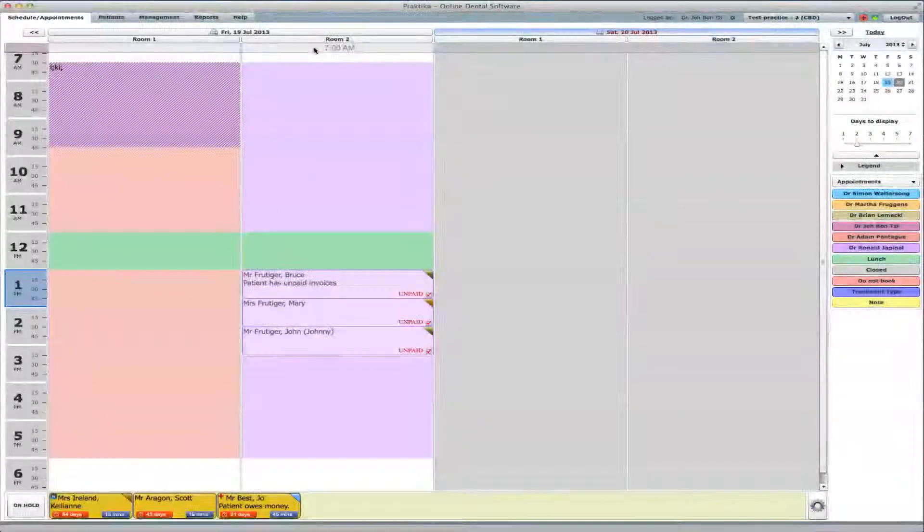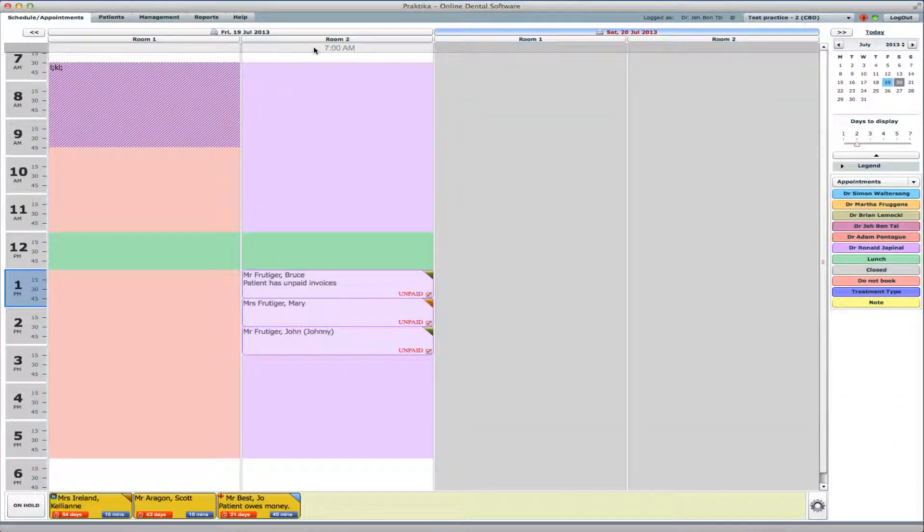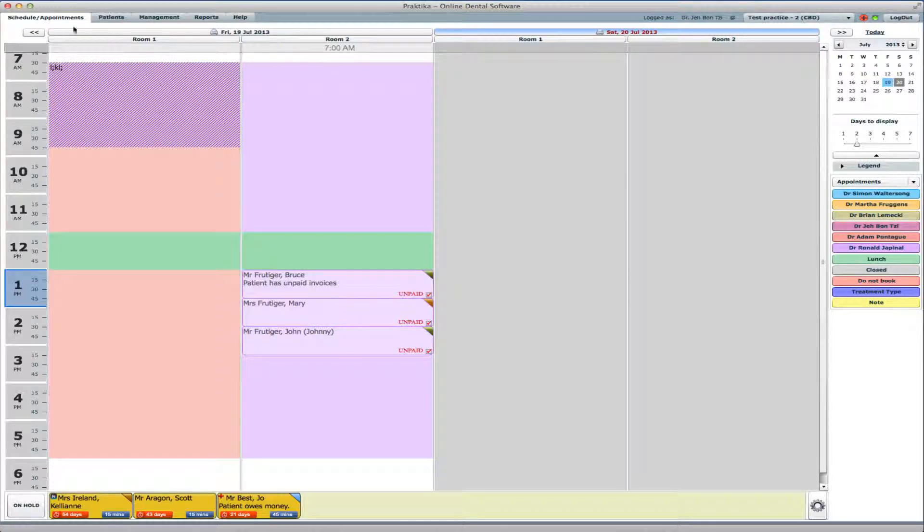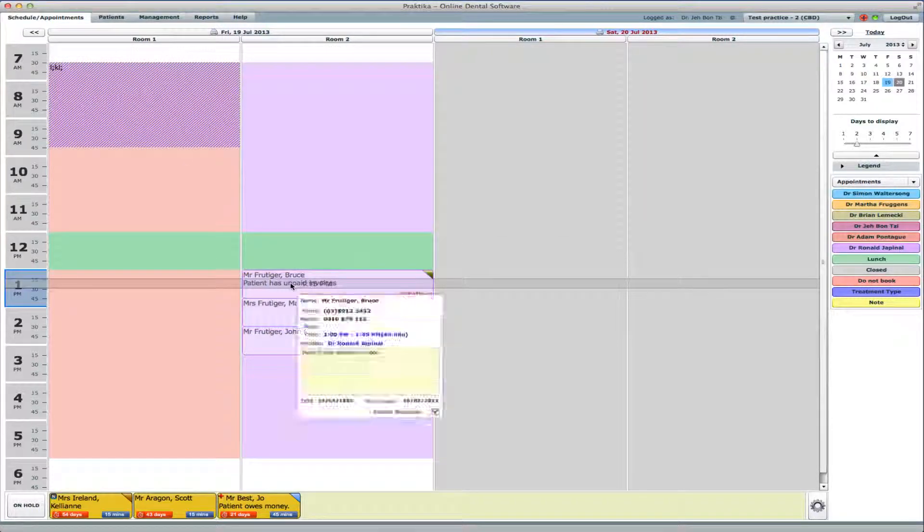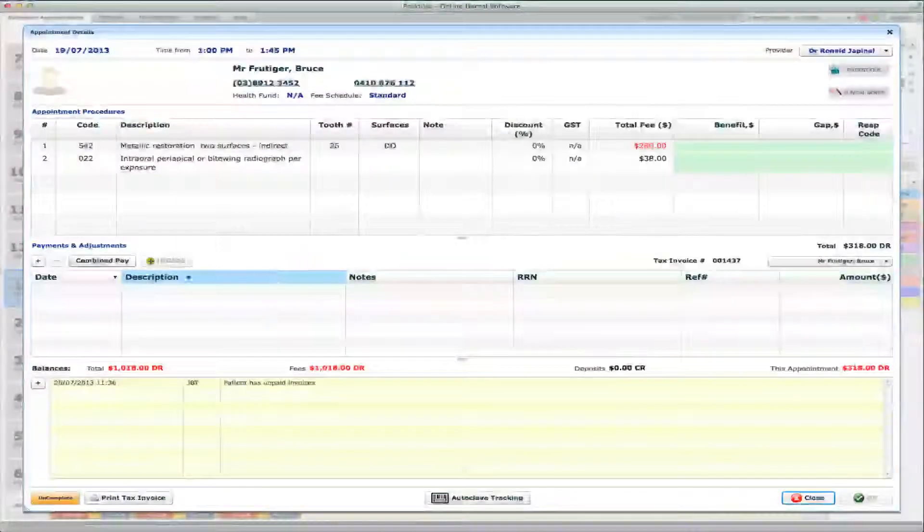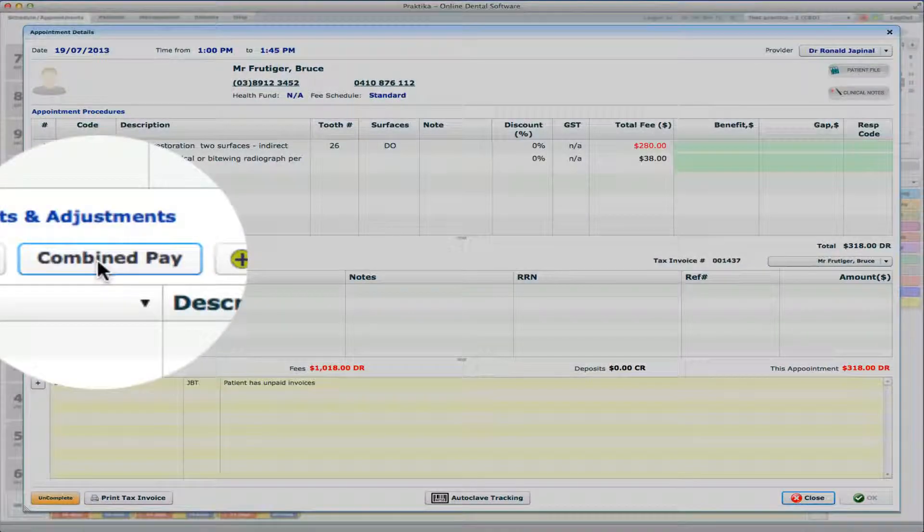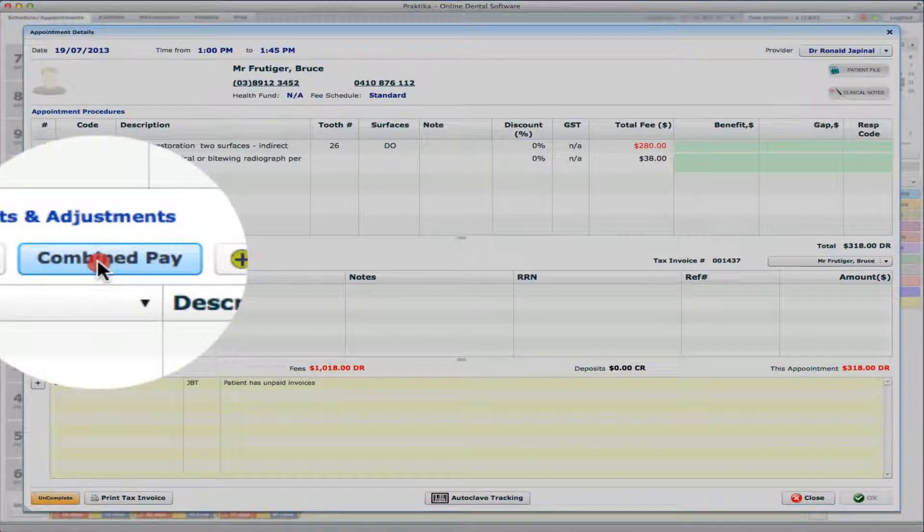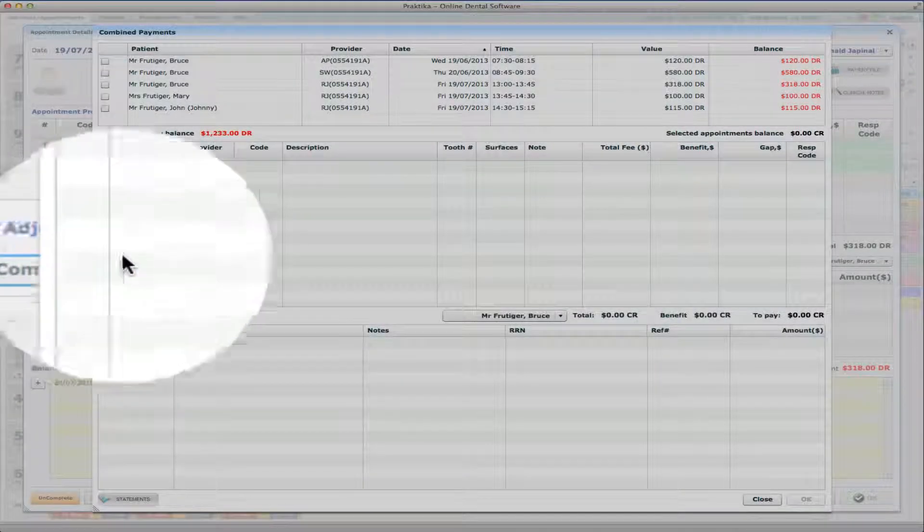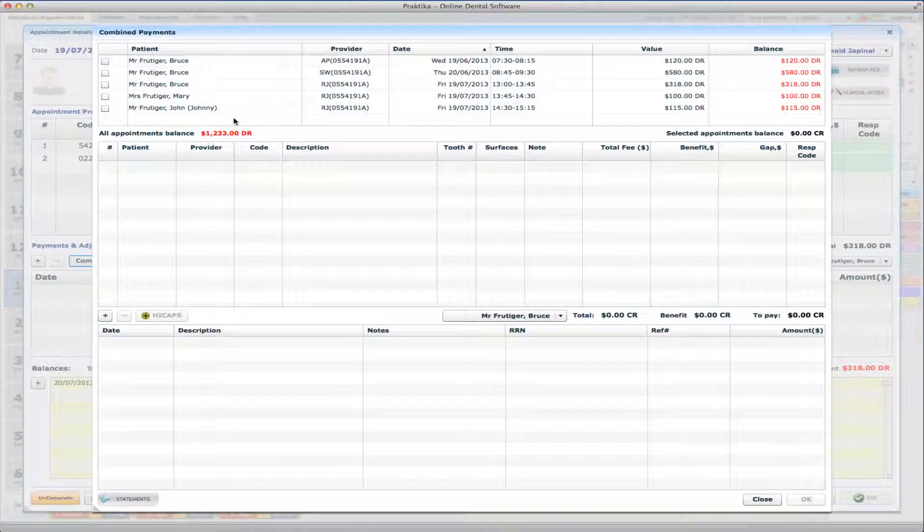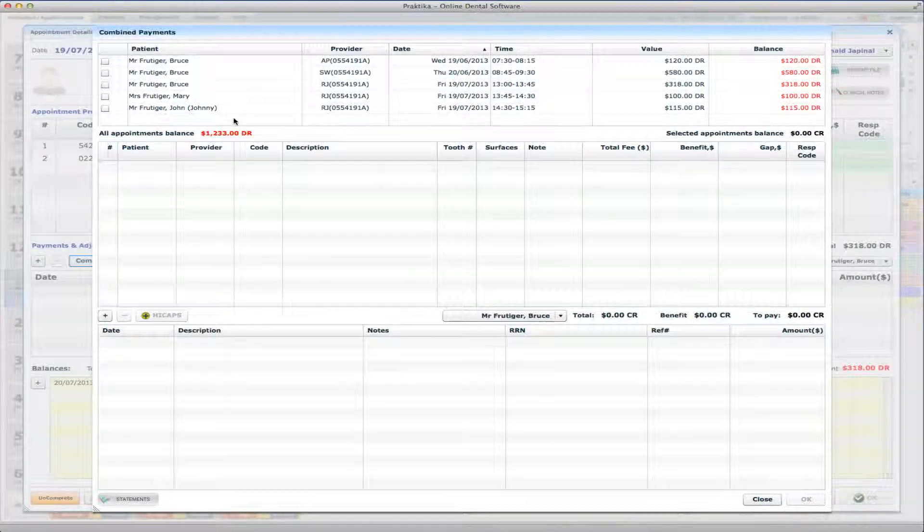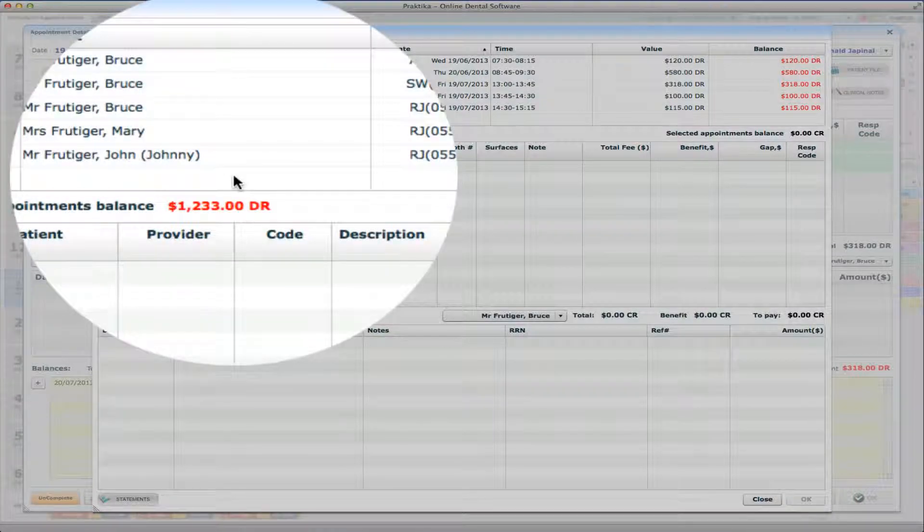To make a payment, what I can do now, I can go to any family member appointment. So I'll go to Bruce and I will press the Combine Pay button.